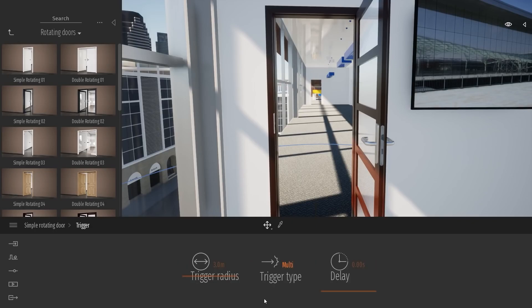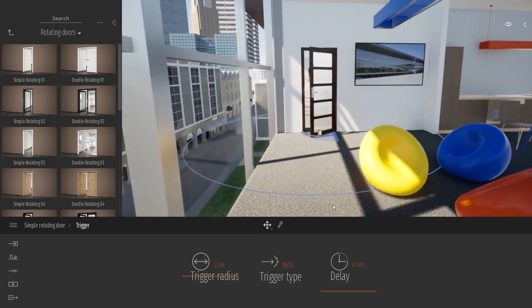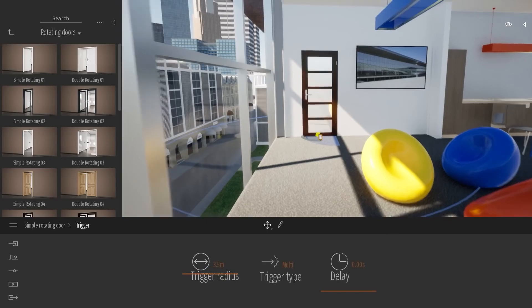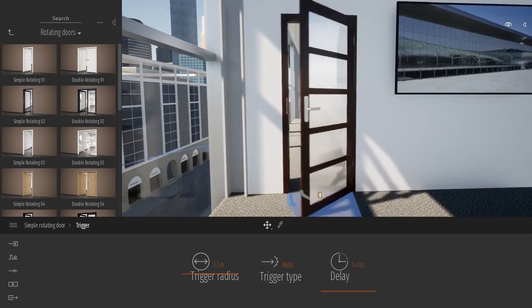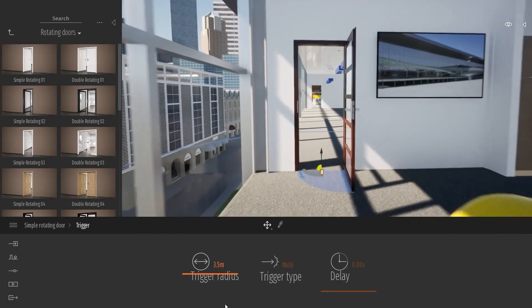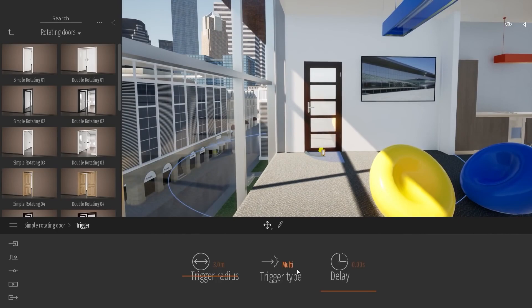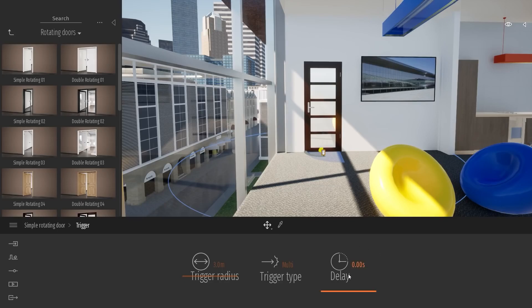In the more over here, you can change the trigger radius. But you can also choose what is affecting this trigger. So for example, by default, it's everything. So the camera, the character on the path, and the custom path actor. And you can also choose a delay where, when the character or the camera exit the trigger radius, there will be a delay before the doors start to close.